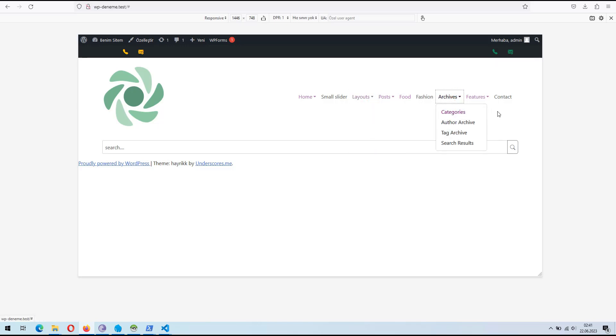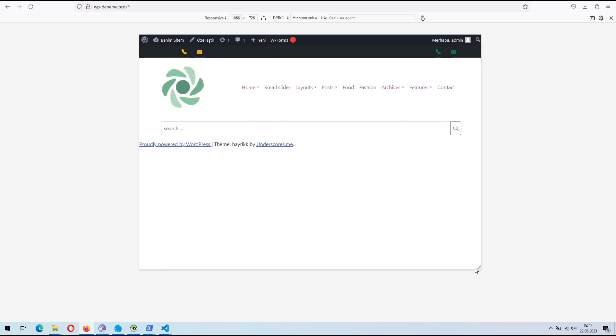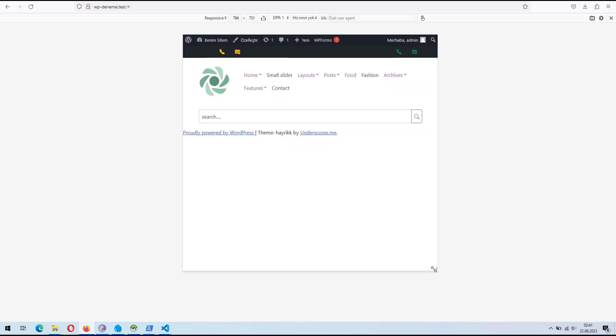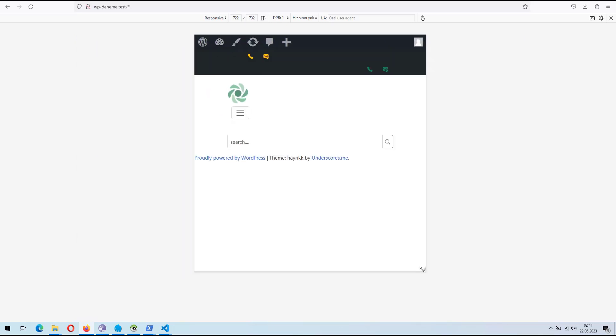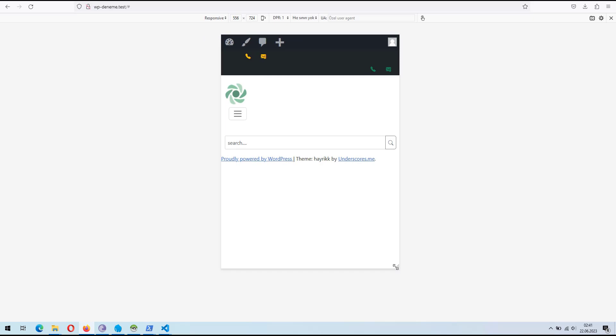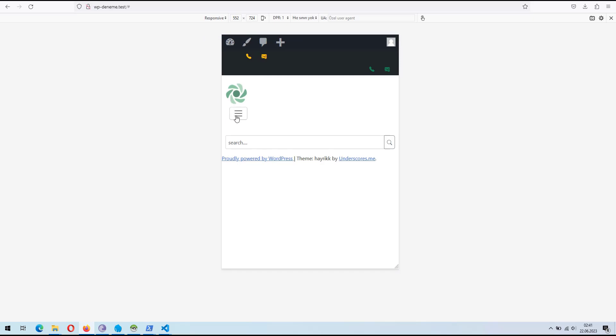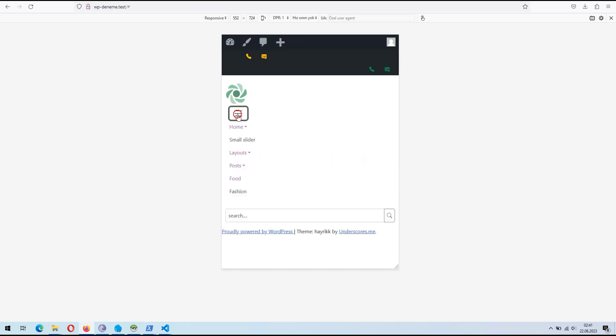Many individuals who develop websites using WordPress often wonder how they can incorporate a Bootstrap menu. In this video, I will demonstrate the step-by-step process of adding a Bootstrap menu to a WordPress site.